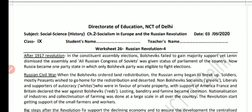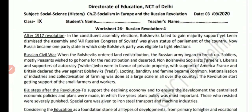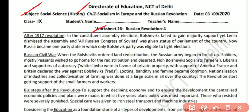As it is visible on your screen, this is Worksheet No. 26, Subject Social Science, History. Date 3rd of September 2020. Russian Revolution, Part 4. Three parts we have already read. Today's is the fourth and last part. After 1917, there were two revolutions: the February Revolution and the October Revolution.